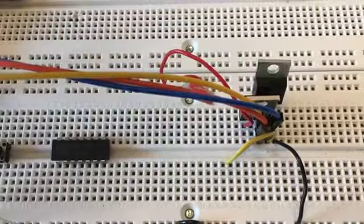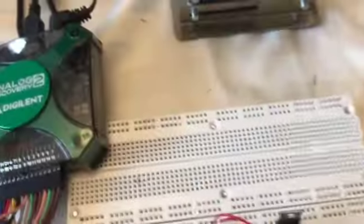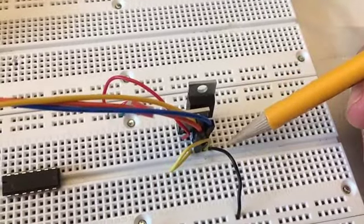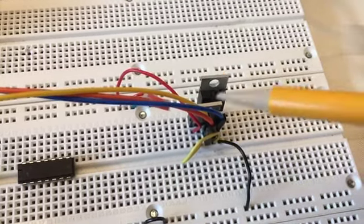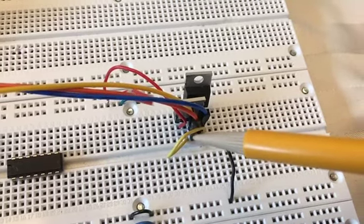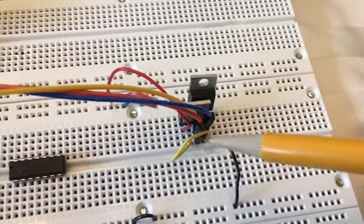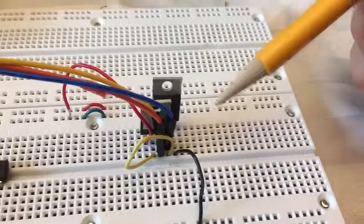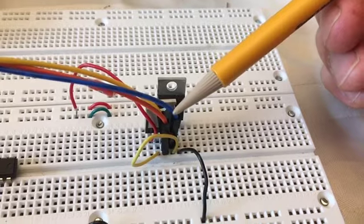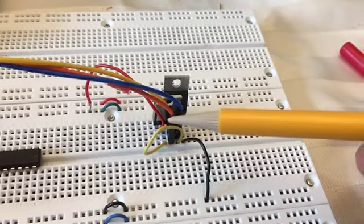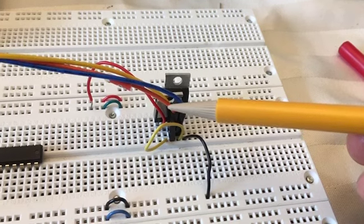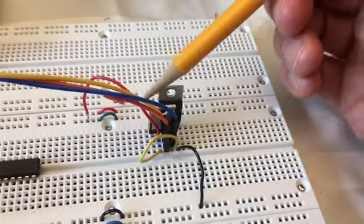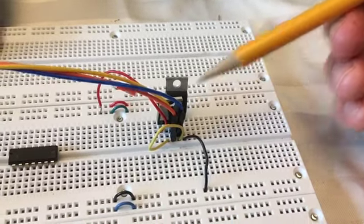Then the source of the NMOS is wired to ground with this black wire. The source of the PMOS is wired to plus 5 volts with this red wire. Then the two drains are connected to each other with this yellow wire. And then the drains also form the output. So I'm observing the output with this blue probe, which is the oscilloscope channel 2 probe. I'm observing the input, which is the gates, with this orange wire, which is channel 1 of the analog discovery 2 oscilloscope. And then the signal source is this yellow wire. It's going to the same place as the orange wire. It's going to the two gates.